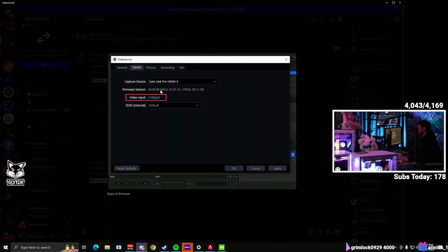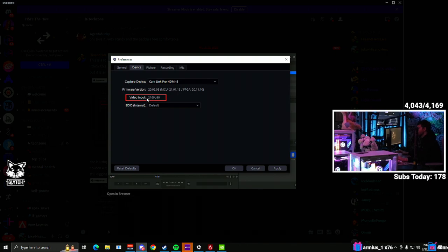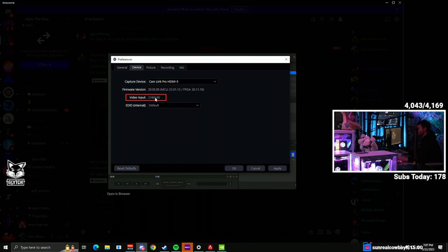But for me, on my Cam Link Pro, you can see video input here was set to 2160p by 30, and that's not a setting that I can change. That's just what's going into the capture card itself. And I'm using a 1080p source.